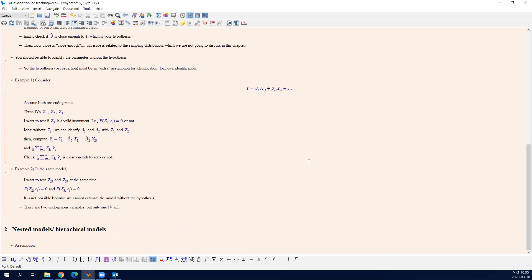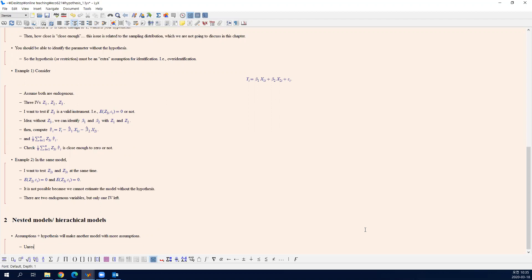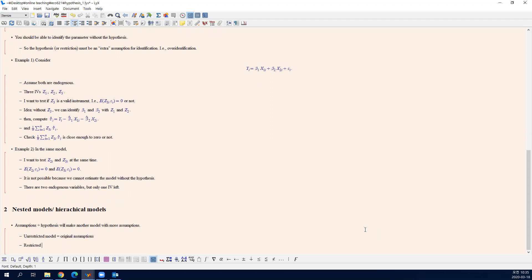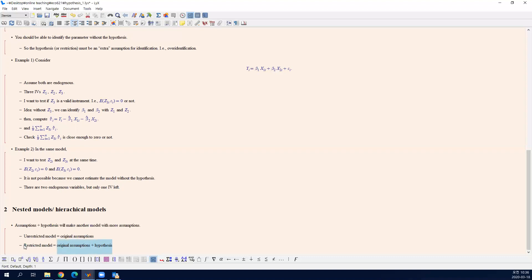Assumptions and a hypothesis together make another model with more assumptions. The unrestricted model has only the original assumptions, while the restricted model has both the original assumptions and the hypothesis you want to test. You don't know whether your hypothesis is correct or not, so you can consider two different models depending on your attitude toward the hypothesis. If you believe the hypothesis is wrong, you don't use that assumption — that is the unrestricted model. If you think the hypothesis is true, you include it in the model and you have more assumptions — that is called the restricted model.